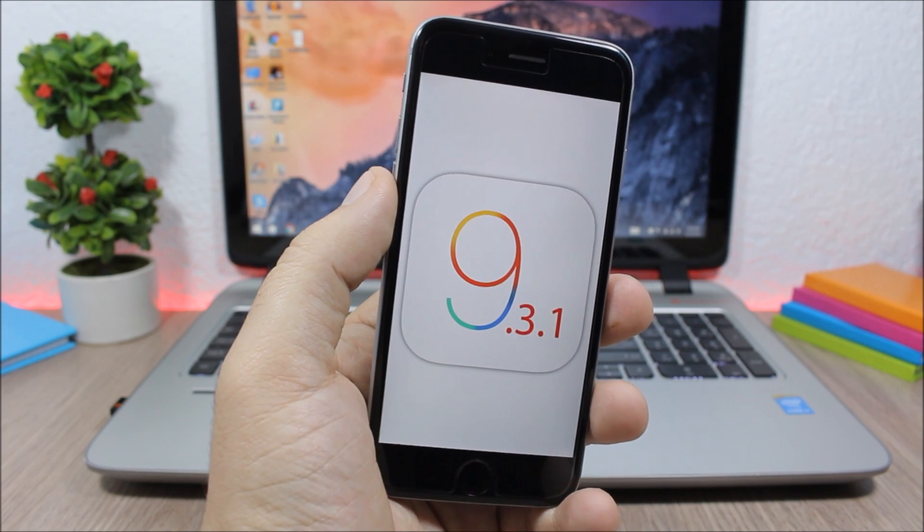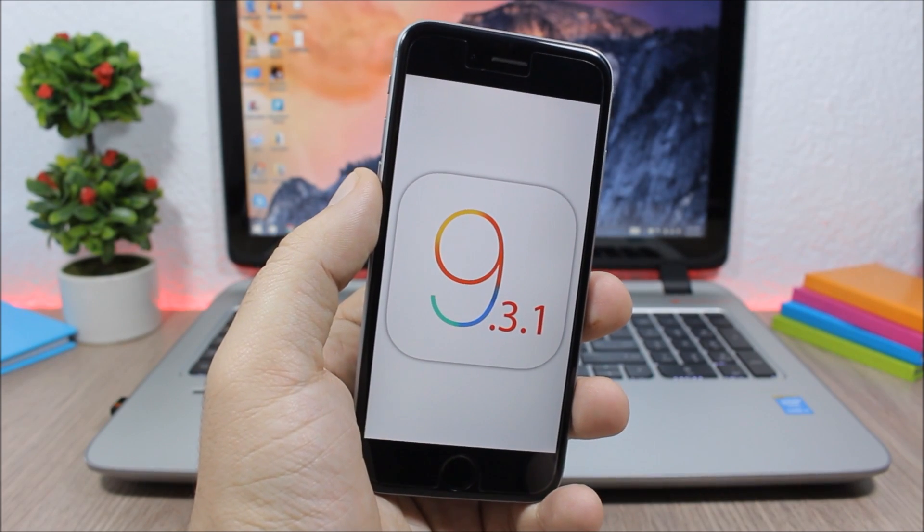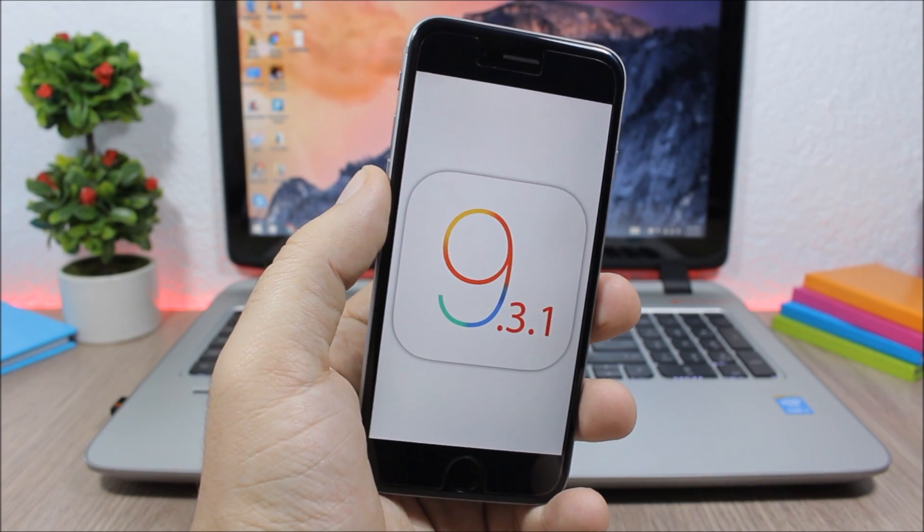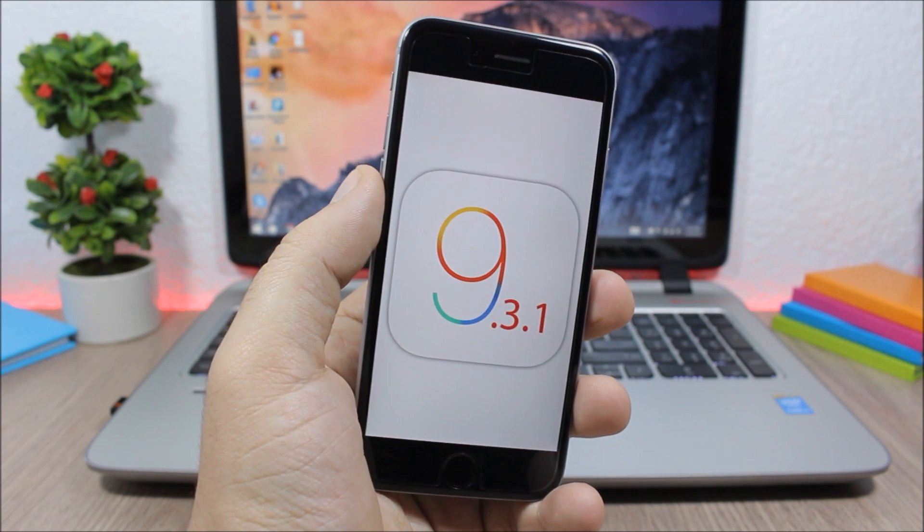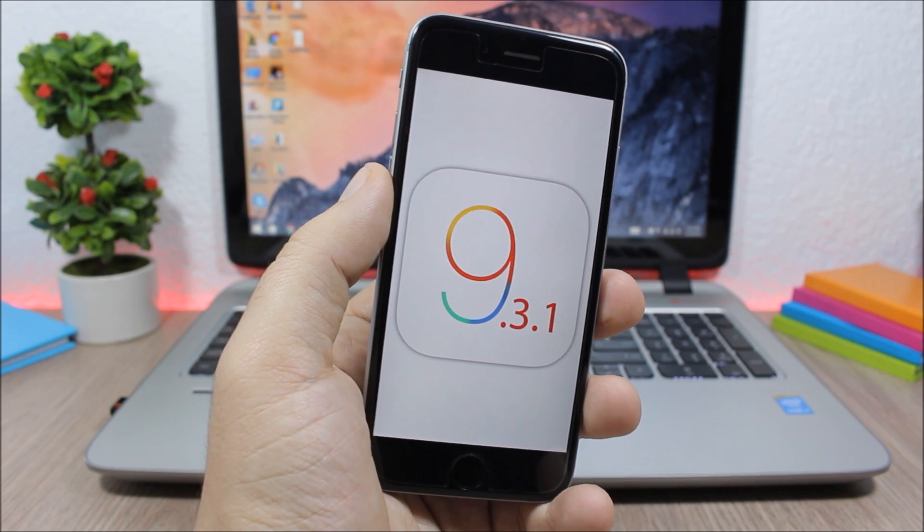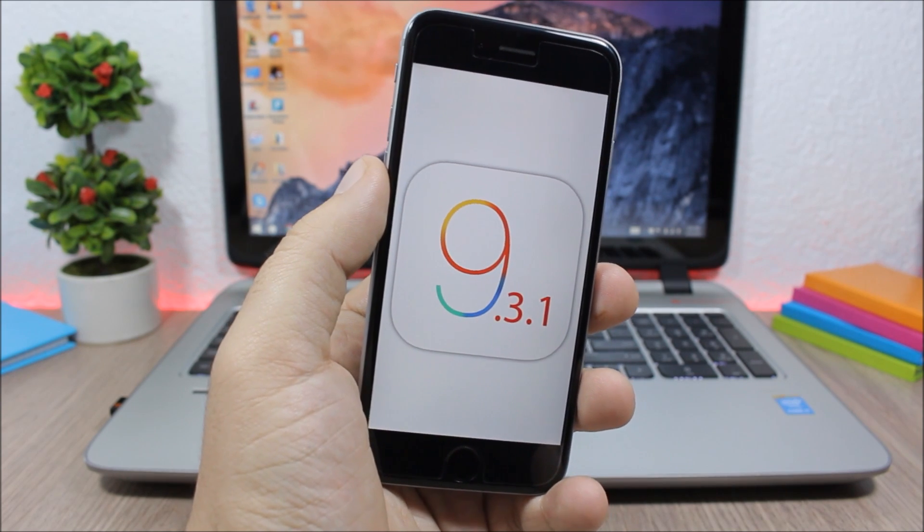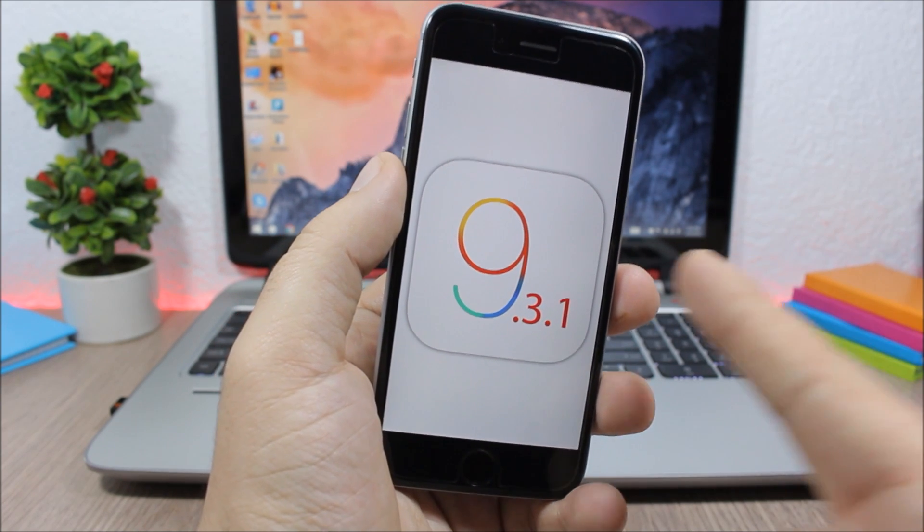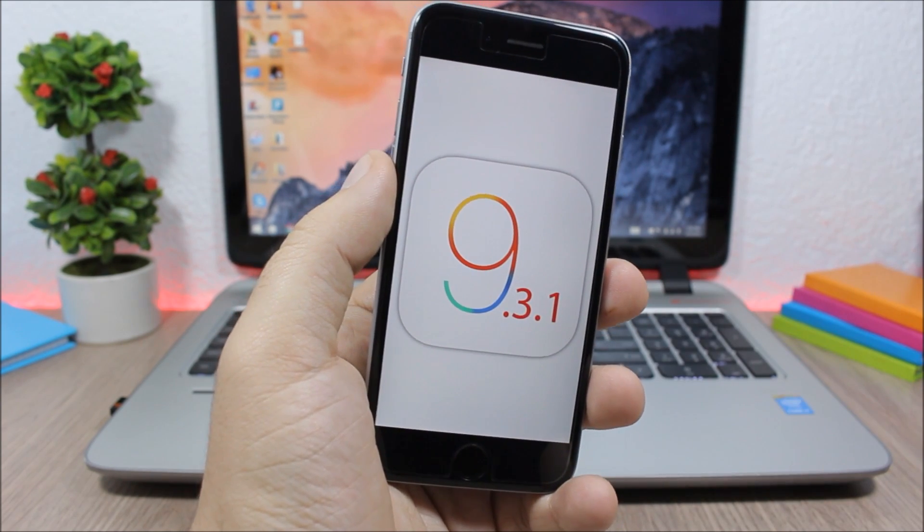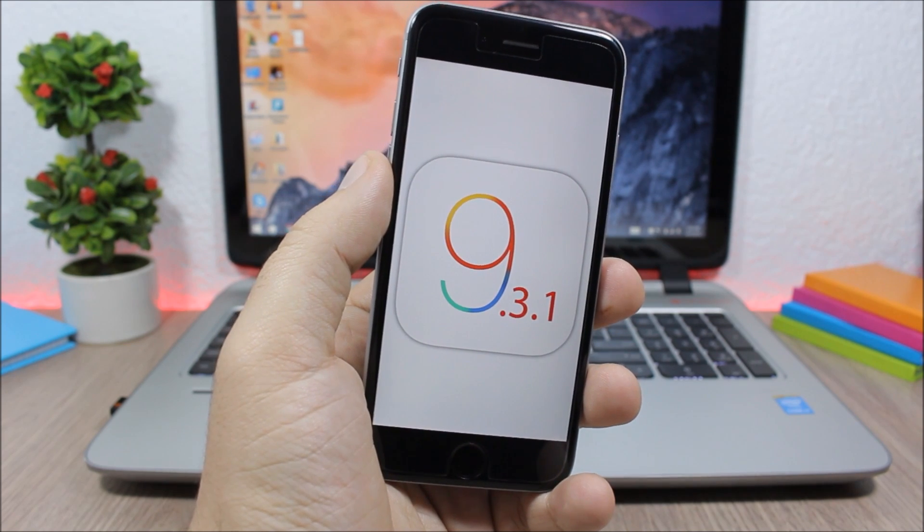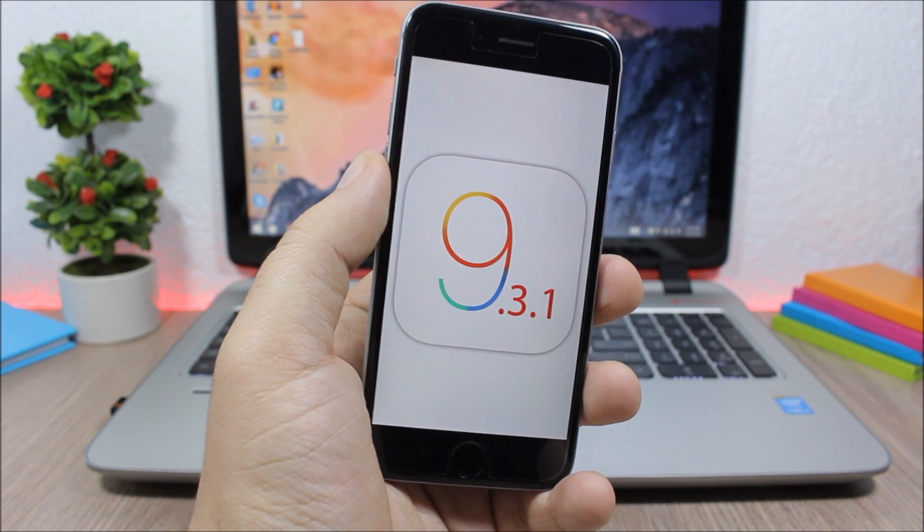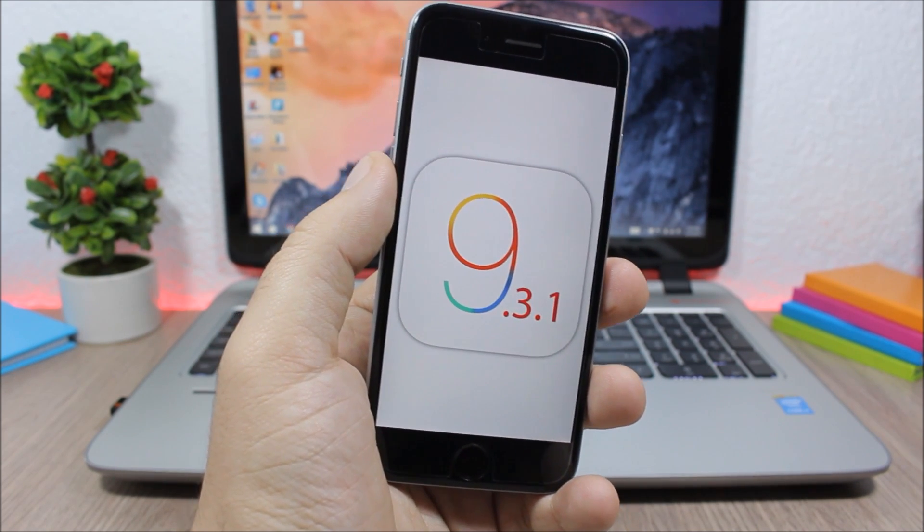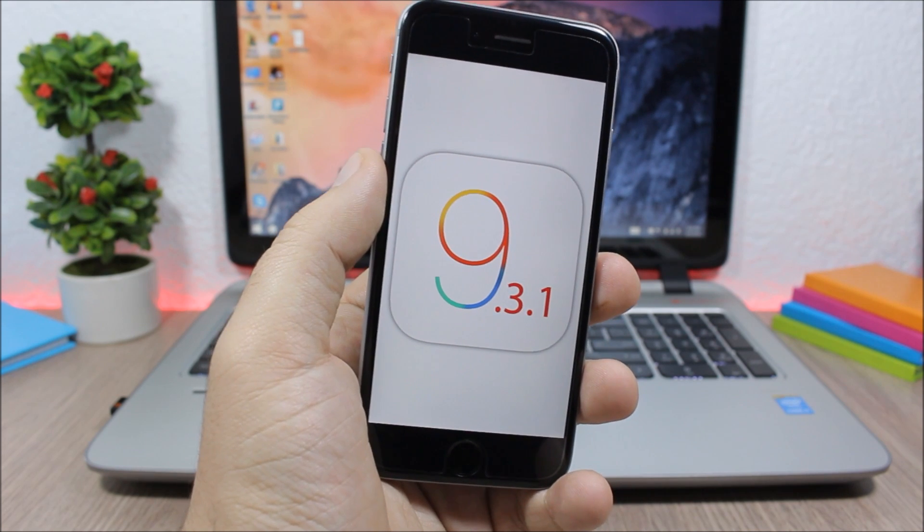As you might know, many users have reported Safari links crashing on 9.3. This was quite a big problem on 9.3, so Apple released 9.3.1 to fix that problem. 9.3.1 has just that fix.